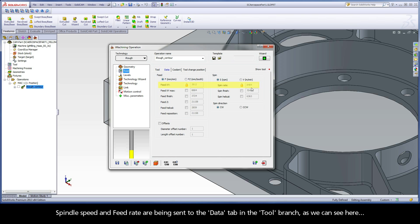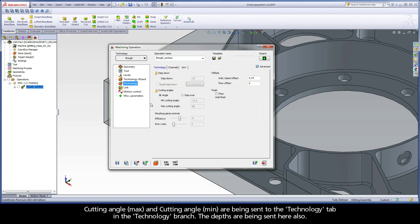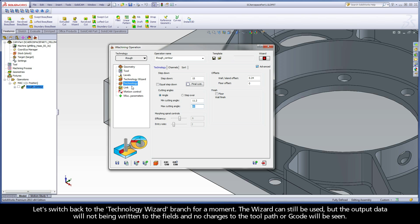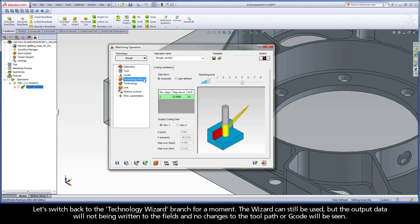Spindle speed and feed rate are being sent to the data tab in the tool branch. Cutting angle max and cutting angle min are being sent to the technology tab in the technology branch. The depths are being sent here also. All these fields are locked from being changed and are shown with a lock icon. If we turn the wizard off, the lock icons disappear and the fields are open to be edited. When the wizard is off, the wizard can still be used but the output data will not be written to the fields.